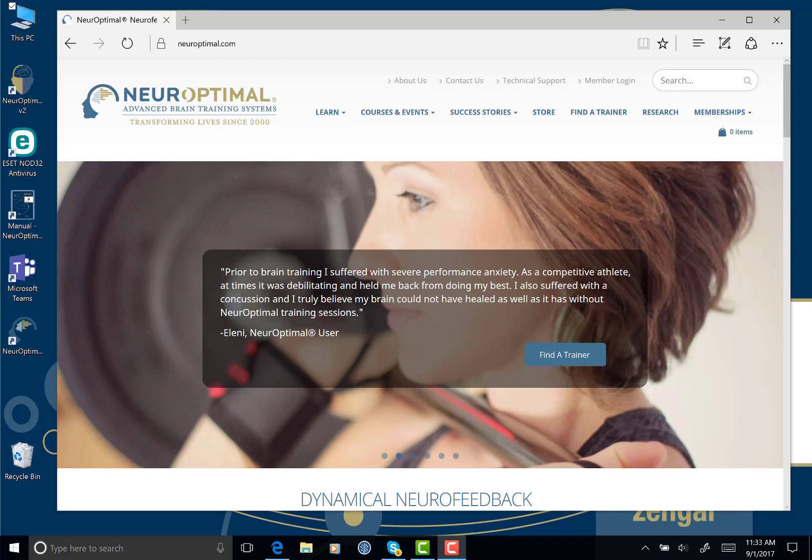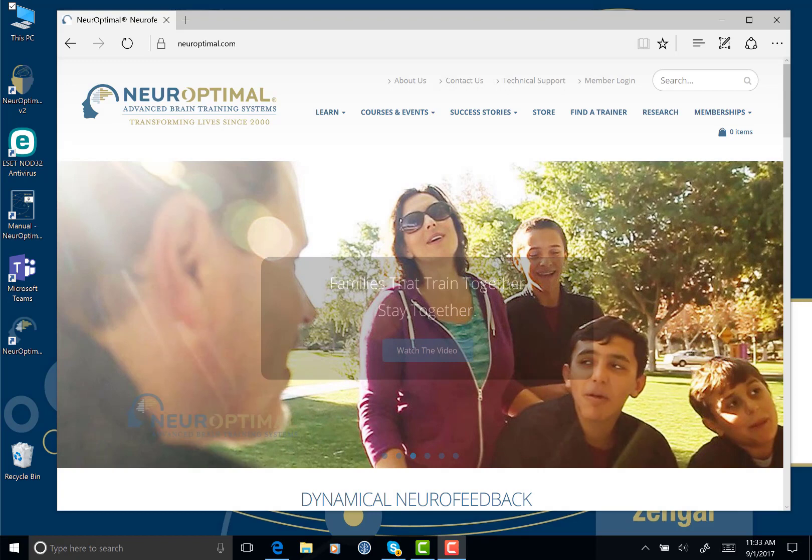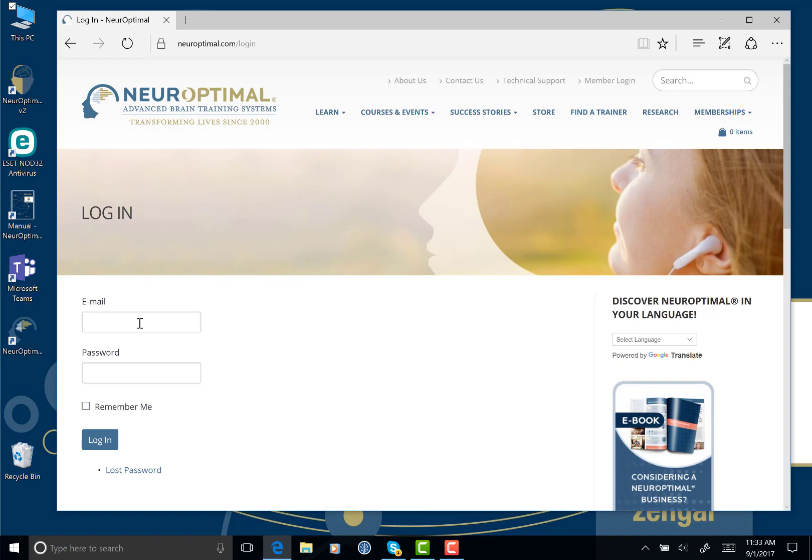Once you've purchased optional music from Neuroptimal.com, you'll want to log in to your account so that you can access your download.